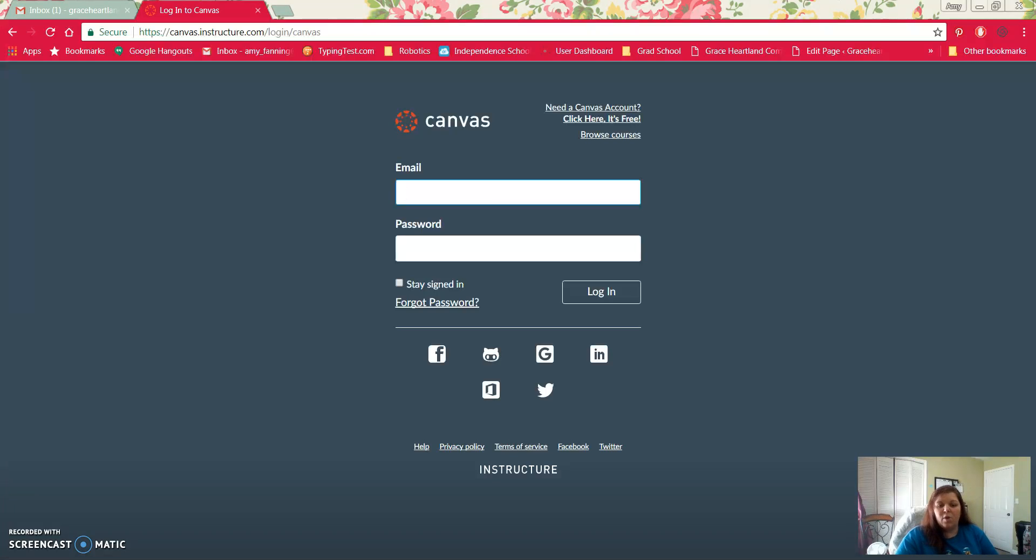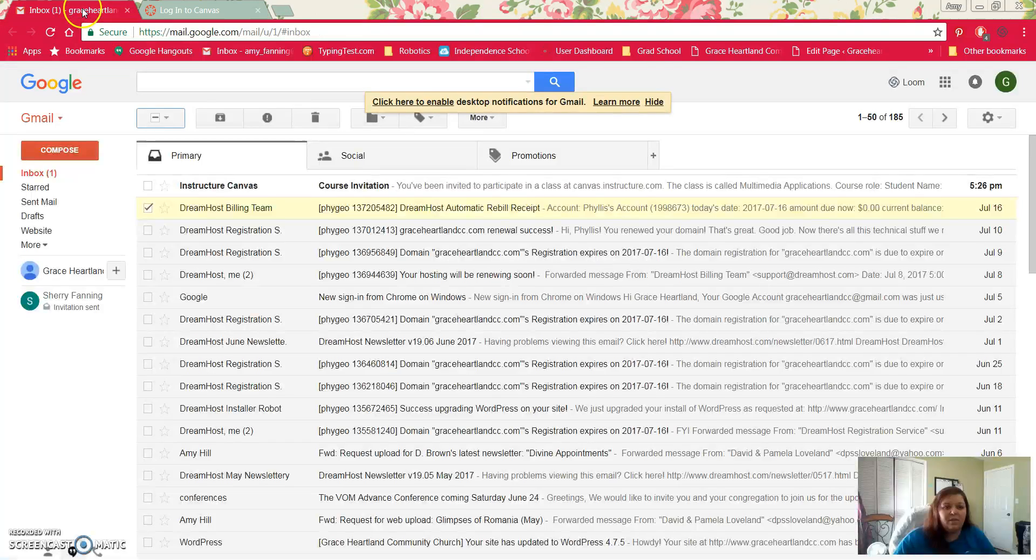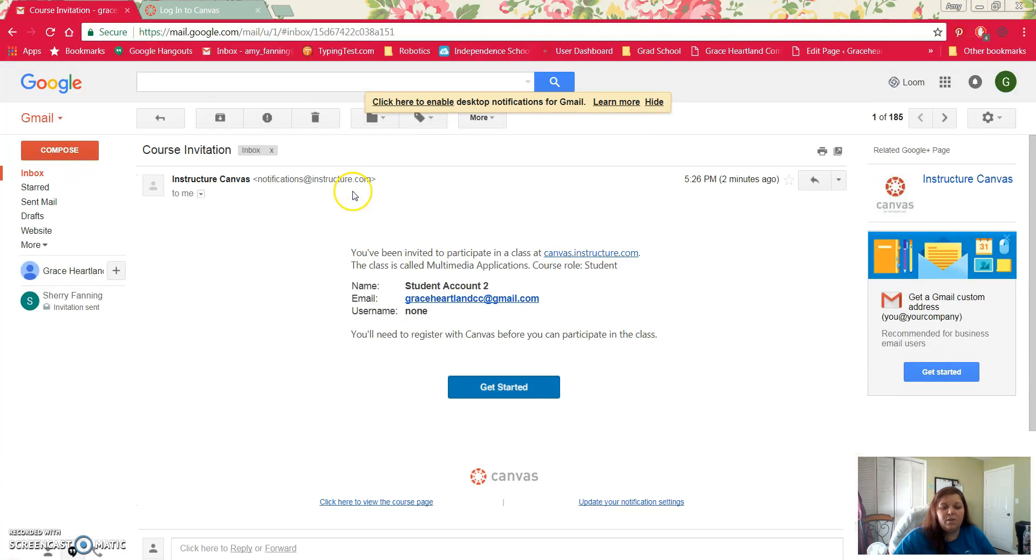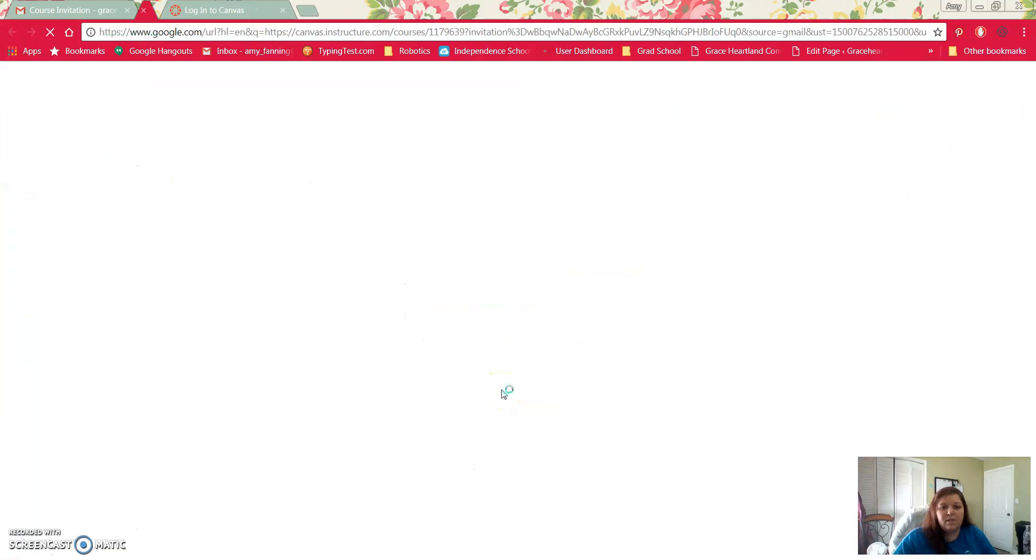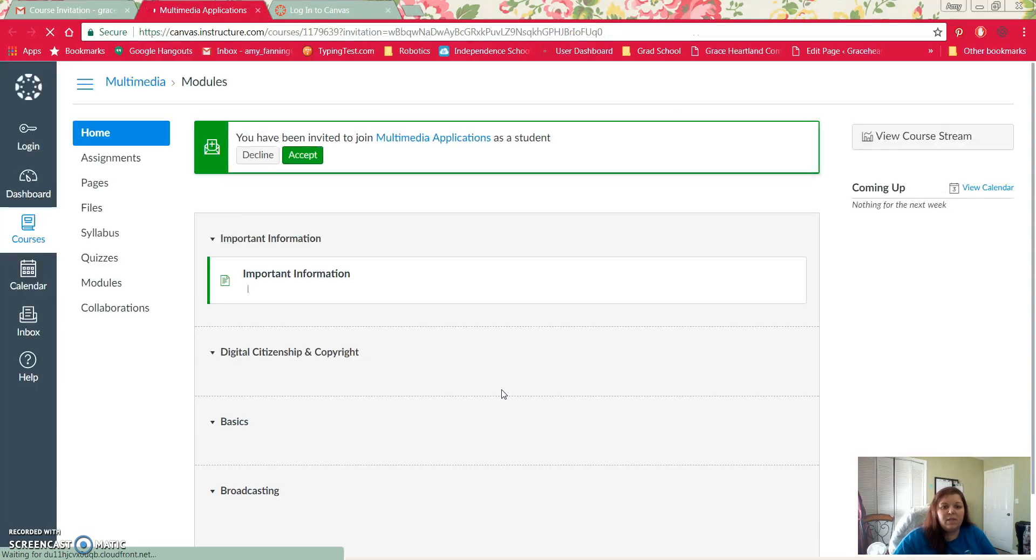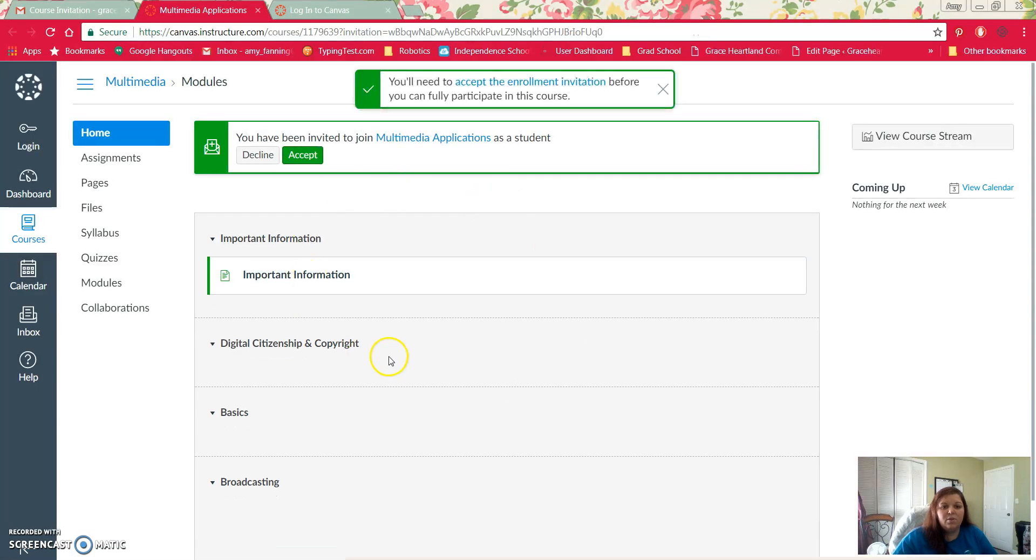To do this we must set up an account first. I have already sent you an email and it should look like this. It should say course invitation and then you should have a little blue button right here that says getting started. When you do that it takes you right into the course and asks you to accept the invitation to whatever course you're taking and it has the course name right here.